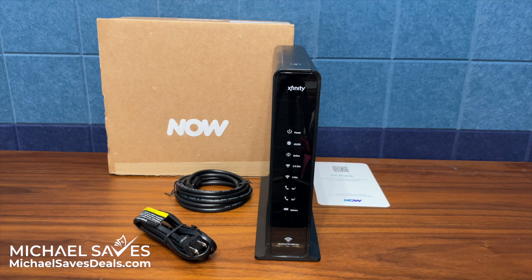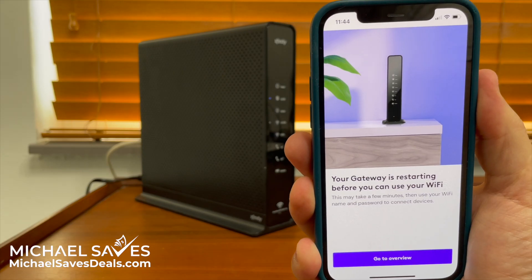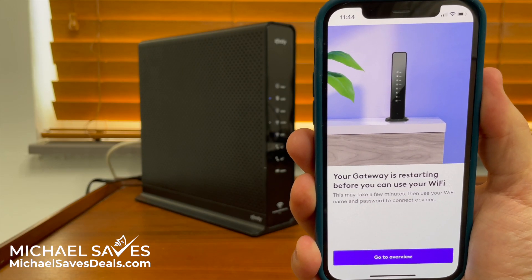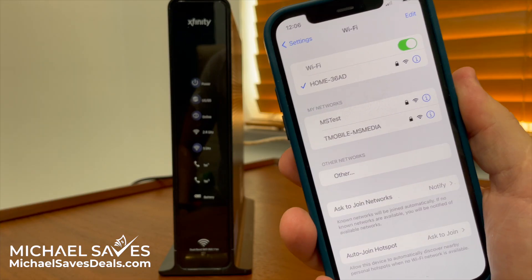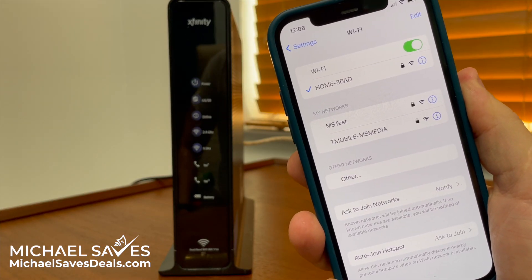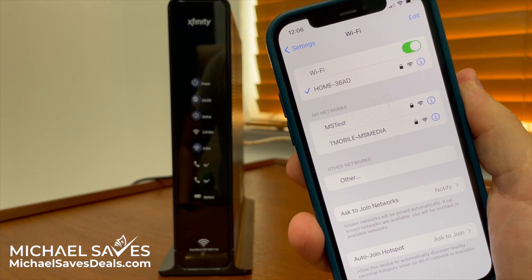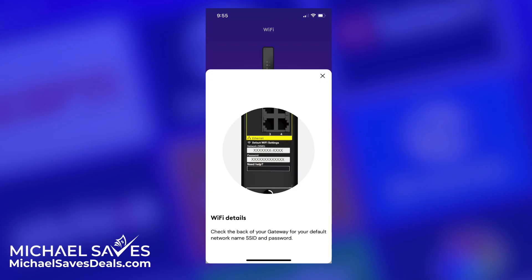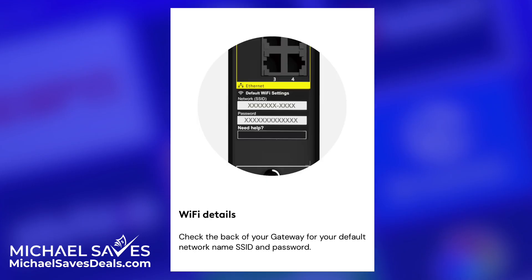One of the first questions I had after setting up my Xfinity Now Prepaid internet was how do I change the network name and password, so I don't have to use that whole complicated mess that's on the gateway. Unfortunately, there was no option to do this from the Xfinity app, at least not for my account.